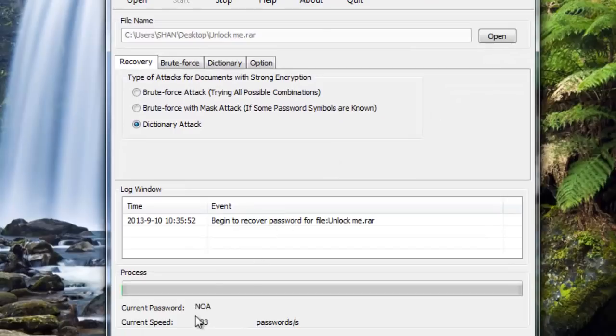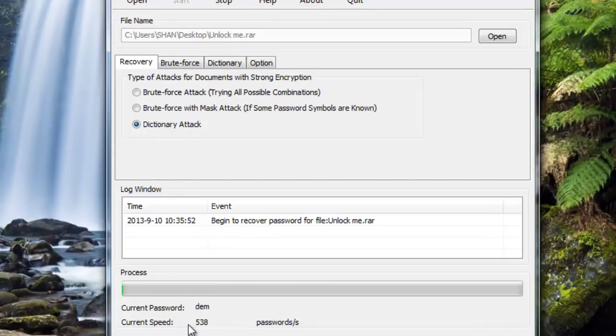As you can see, currently we have a speed of around 500 passwords per second, and this is a good speed.